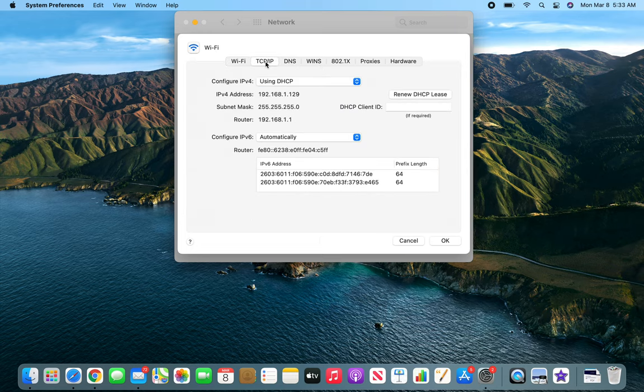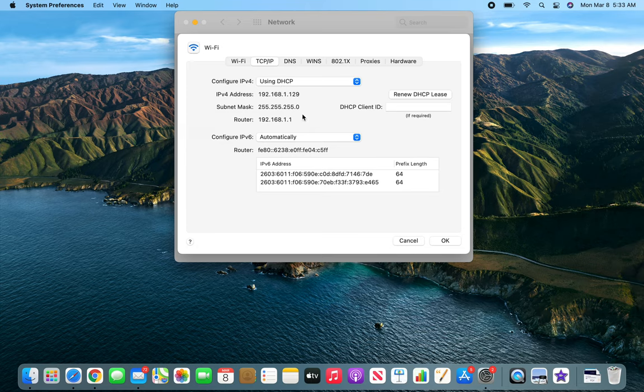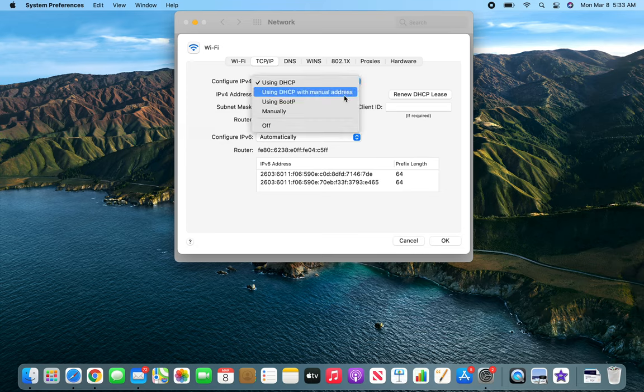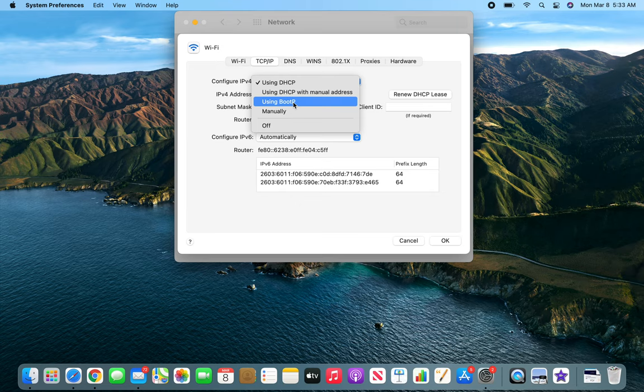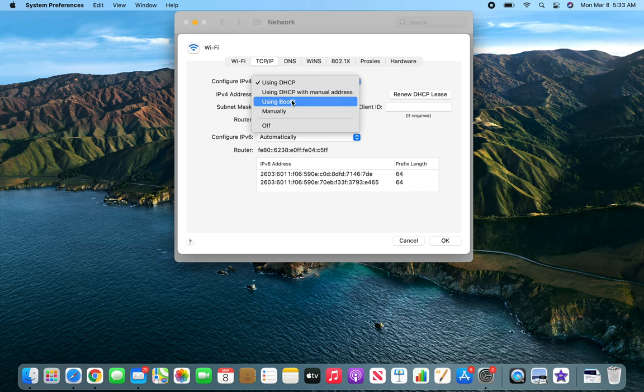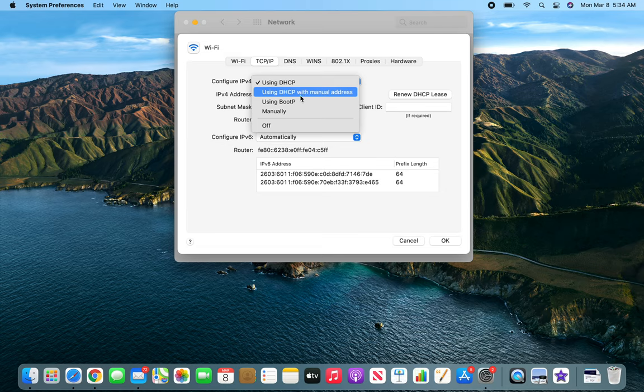Right now using DHCP. You could choose manual address. Basically these settings are if you have a particular way of connecting to your network or need BOOTP. Don't use BOOTP - it's the older version of DHCP and it's very old.